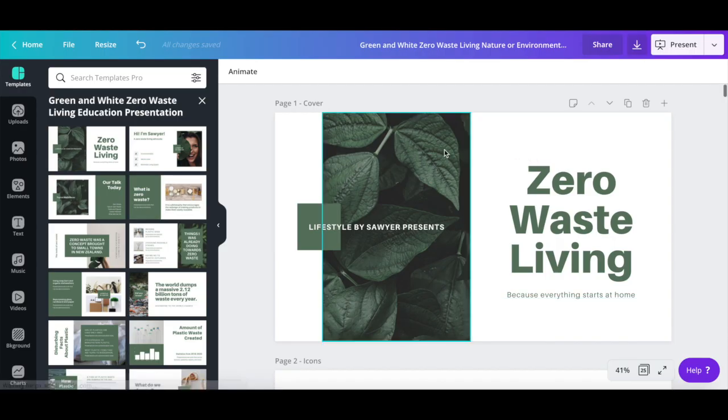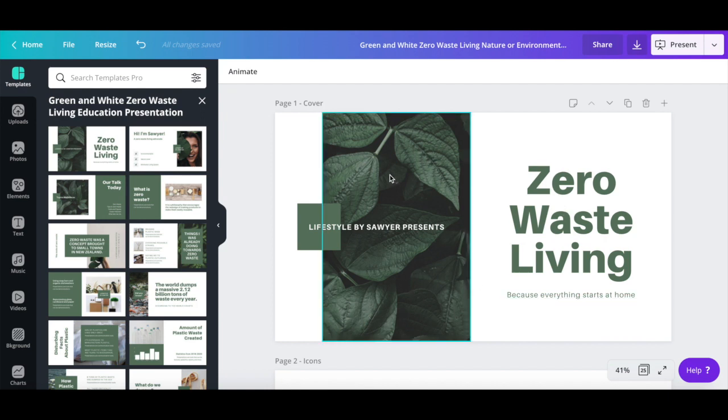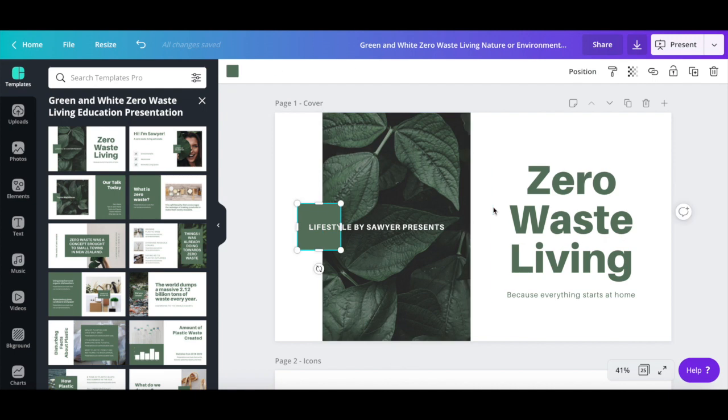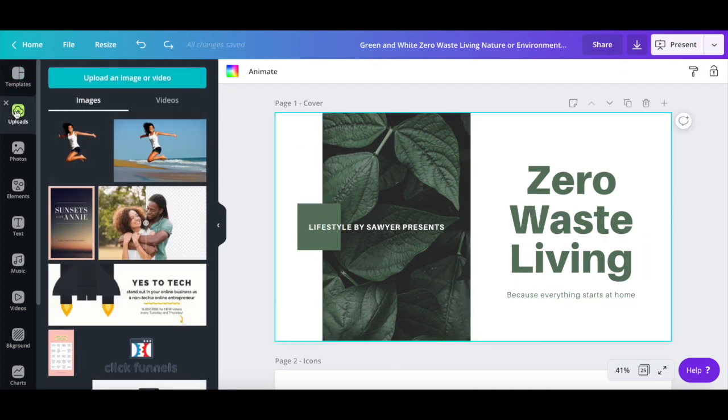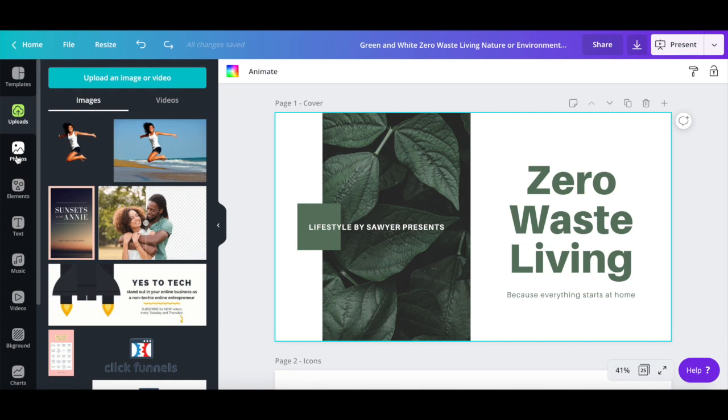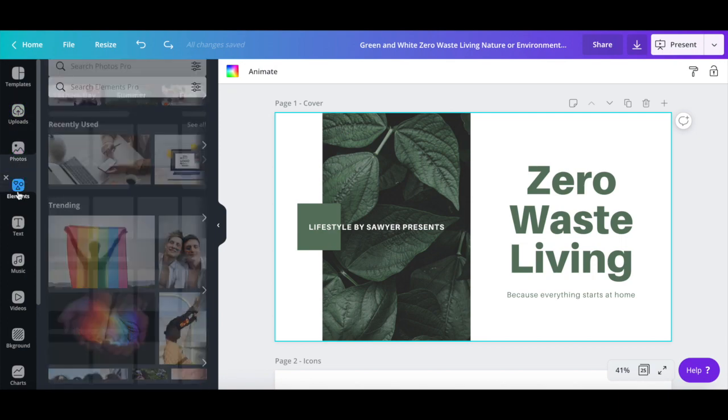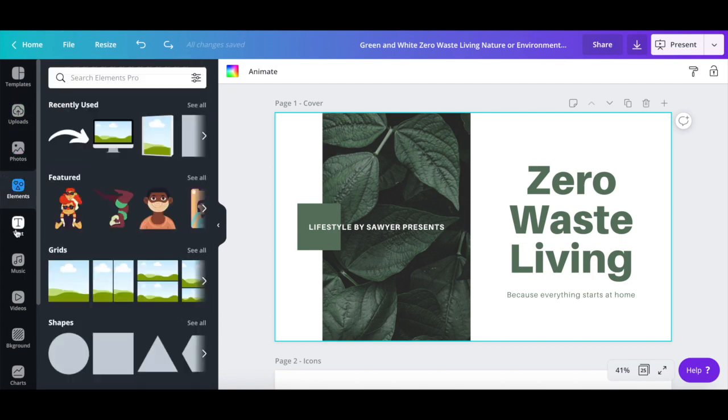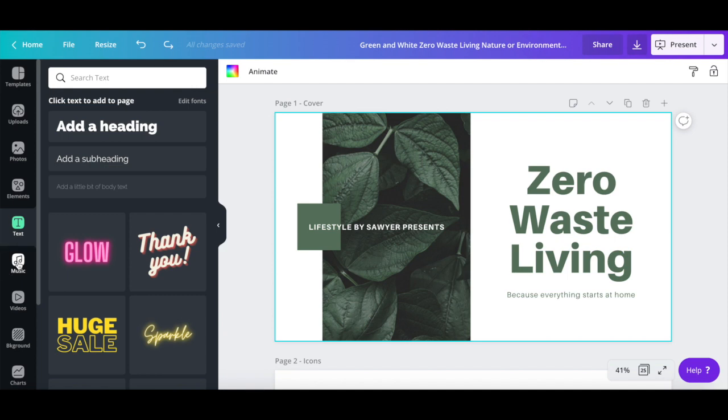Just like with any regular Canva template, you can click on any of the elements on the page to customize them, such as the background image, elements, and text, or click on any of the options from the left-hand side panel to add new photos, elements, or text into your design.